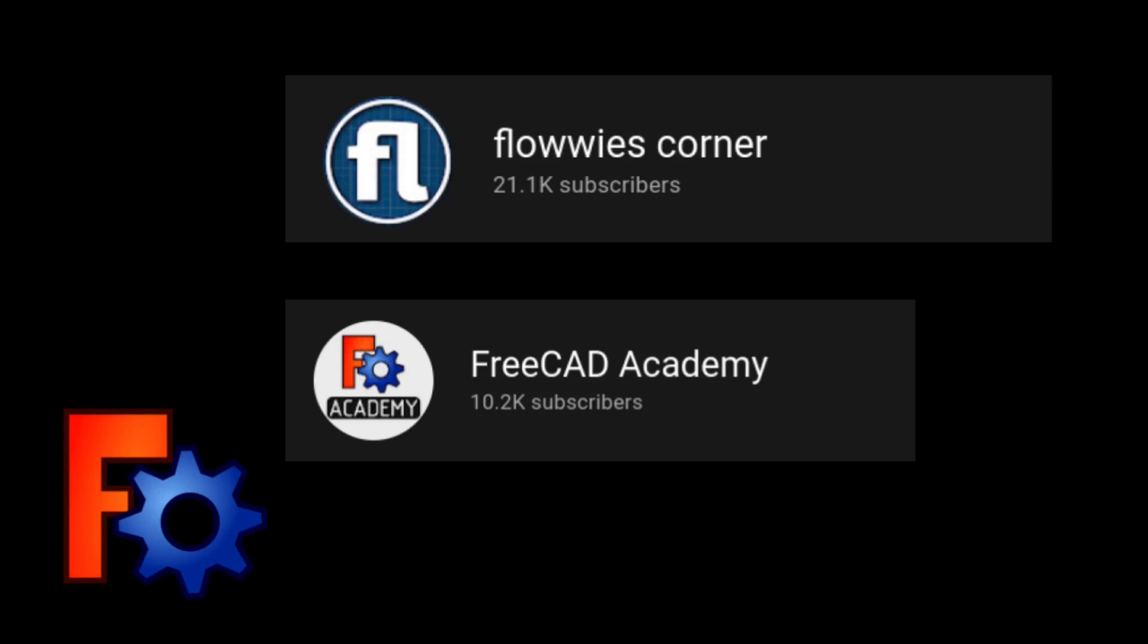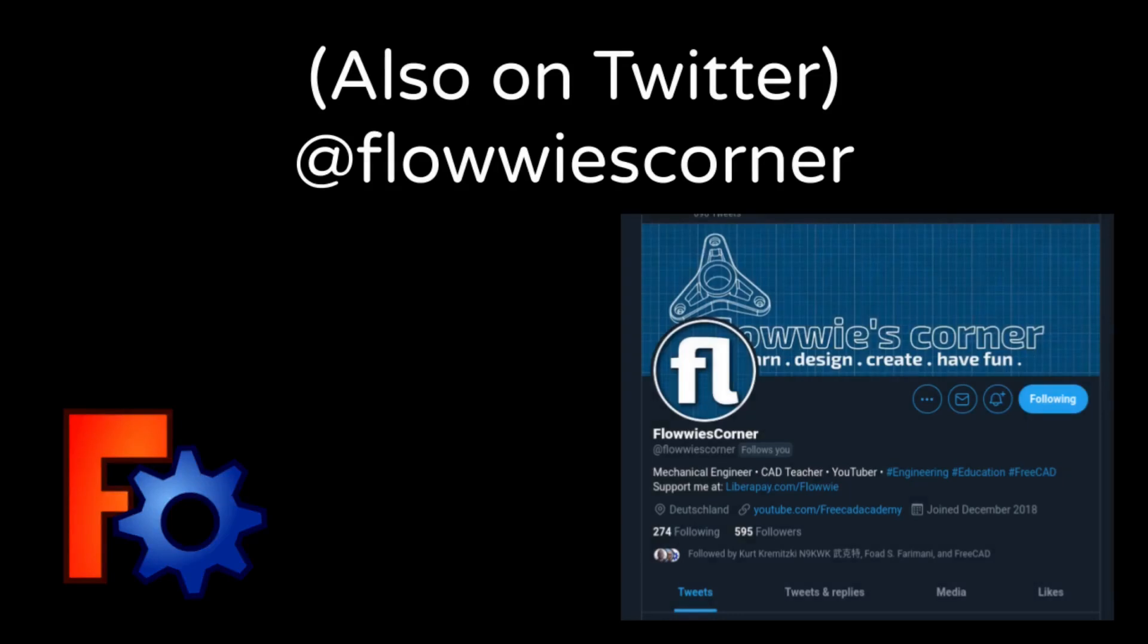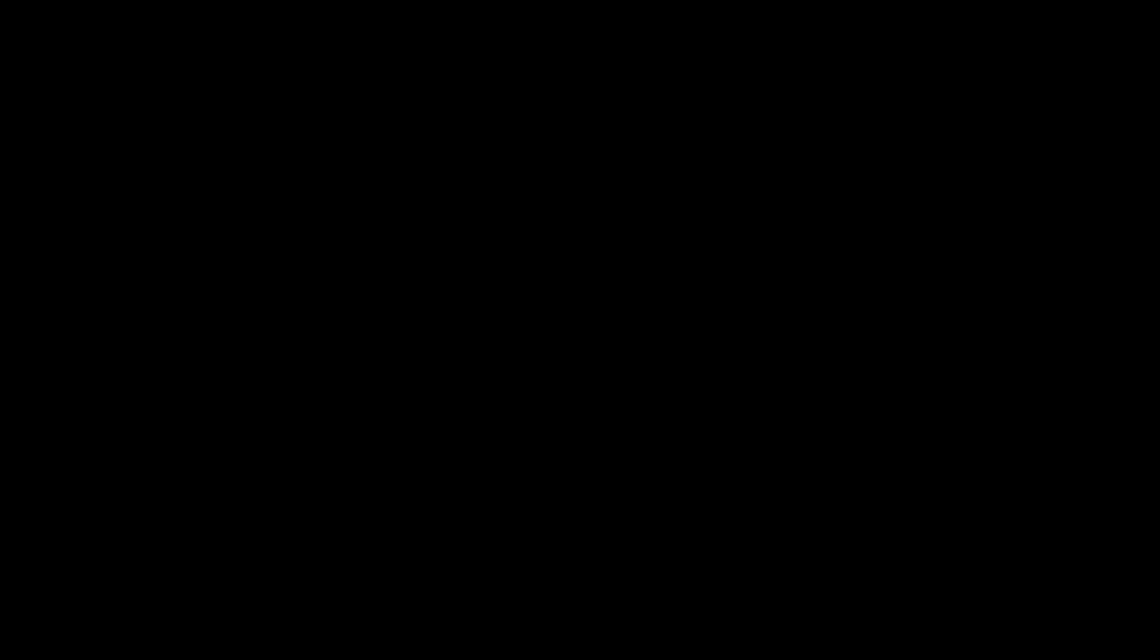But he doesn't do much with the path workbench. When he suggested designing a part and having me build it, I thought it'd be a good topic for a video about basic path setup. But the more I thought about this, the more I realized that there's a lot of considerations that go into how a job should be configured. So I'm going to show what I'm thinking about while setting up a job for this particular part.